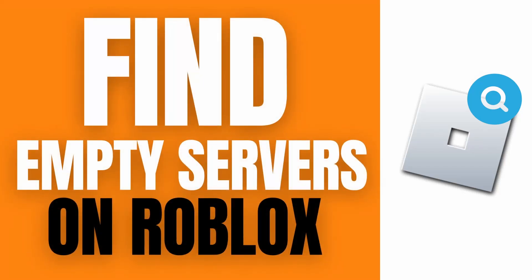Hello, what's up guys! Today we're going to do a quick and easy tutorial on how to find empty servers on Roblox. So let's get right into it.